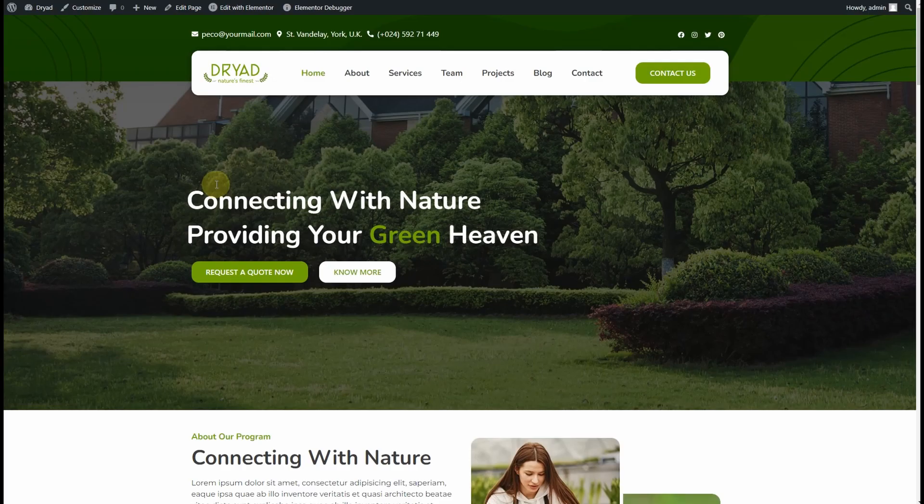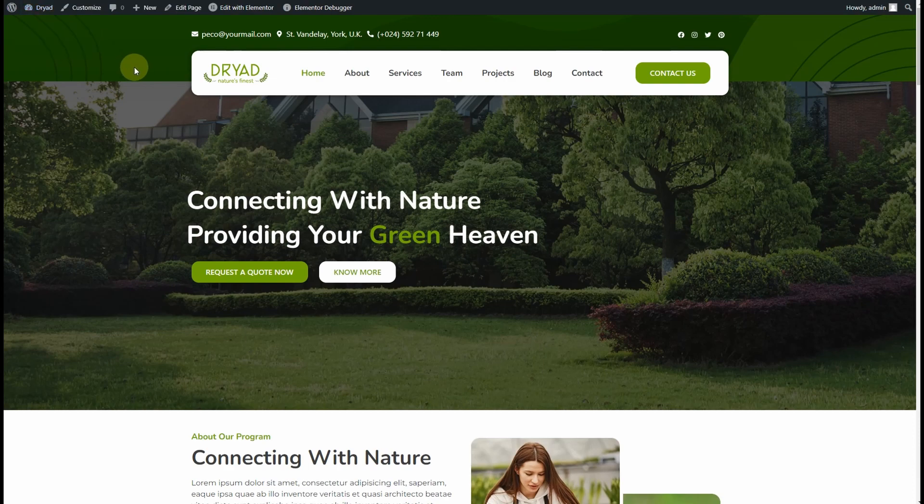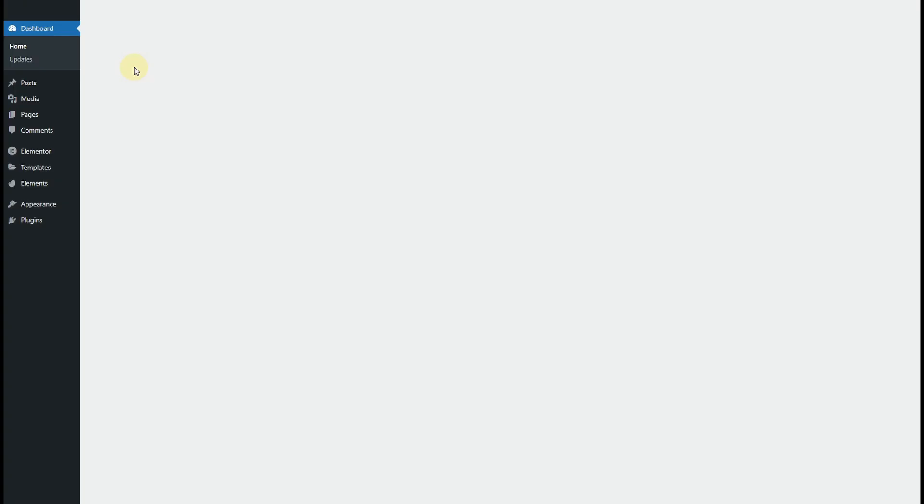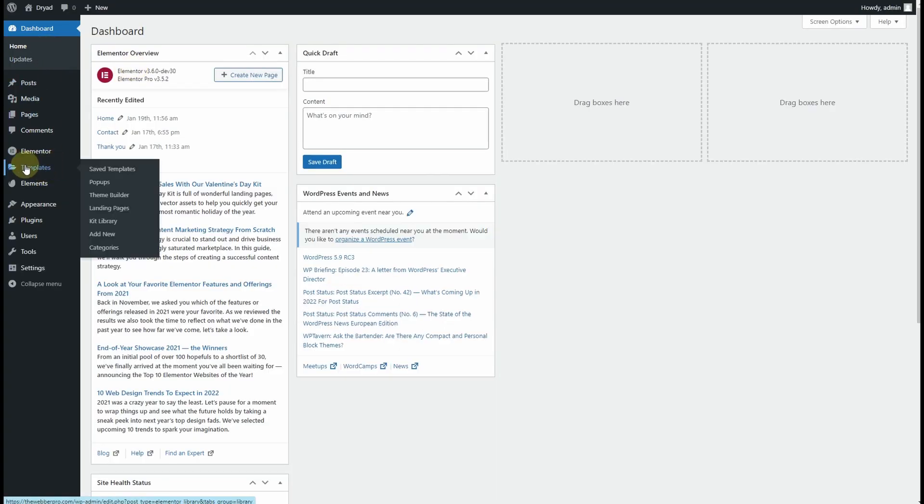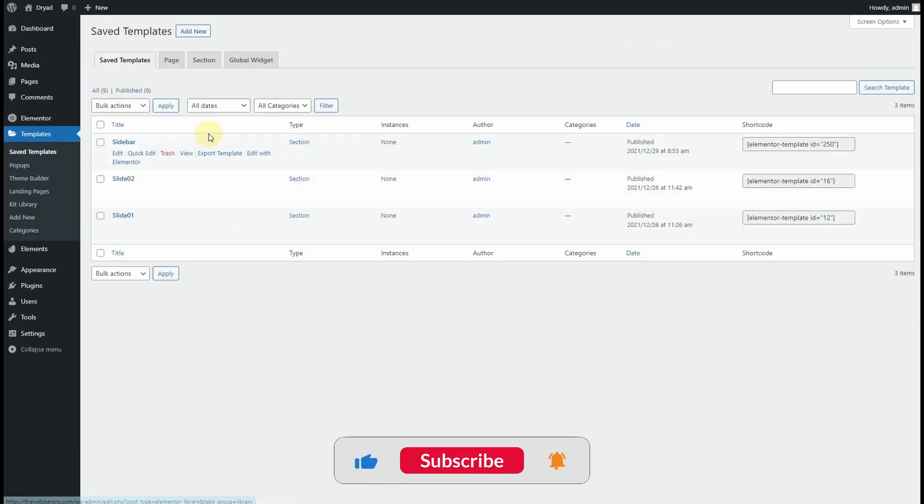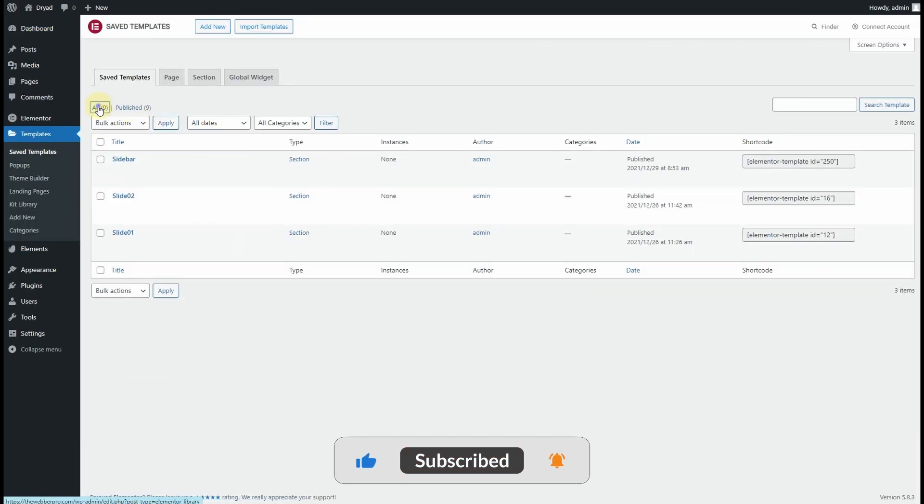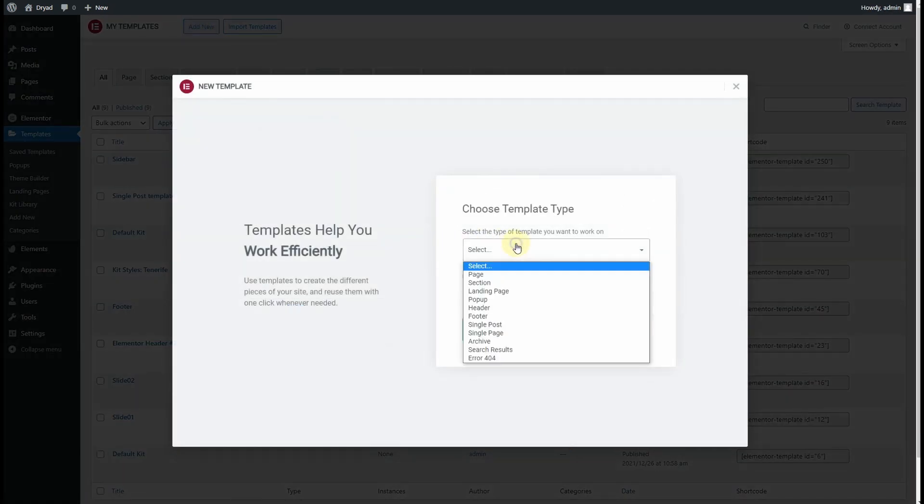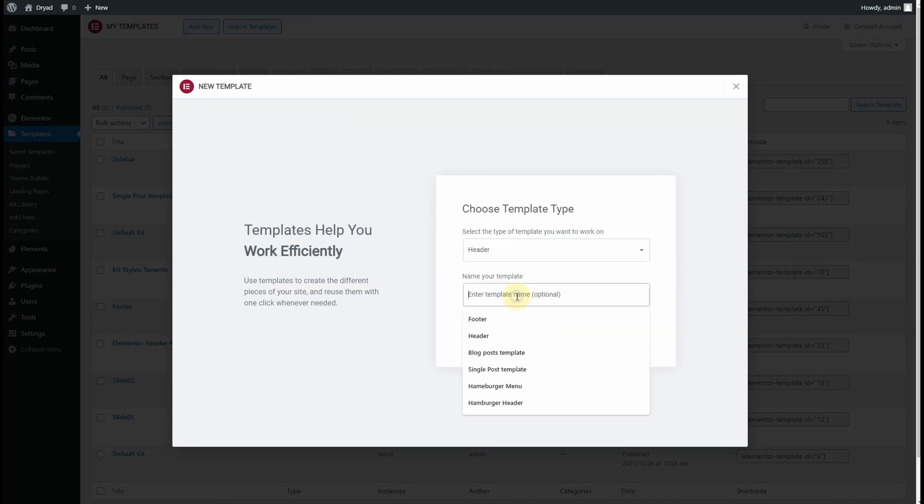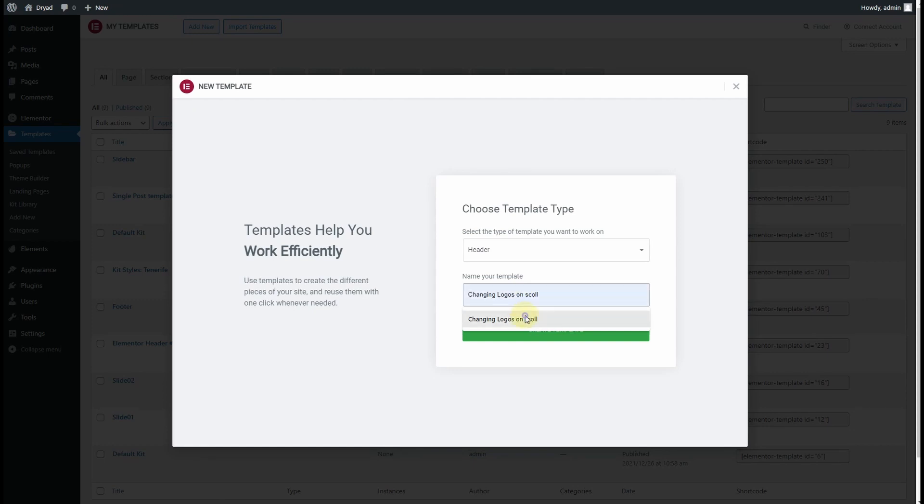First thing you need to do is go to the dashboard. Once you're on the dashboard, go to Templates, click on All, and click Add New. From here, select Header and name it 'Changing Logos on Scroll,' then click Create Template.